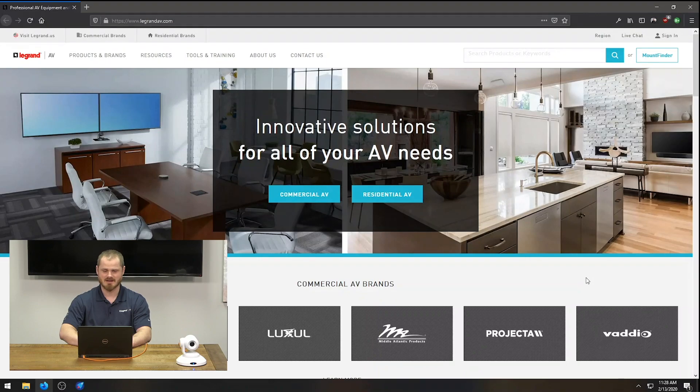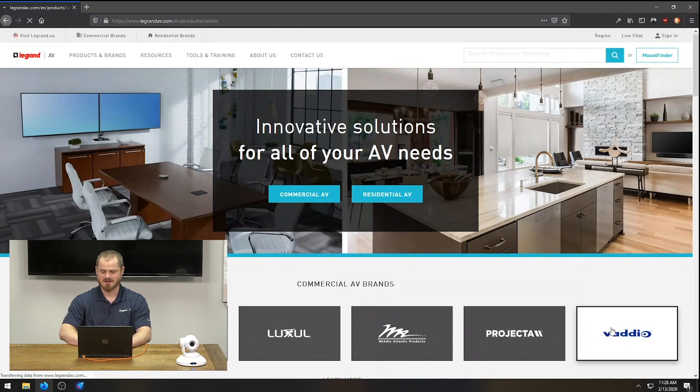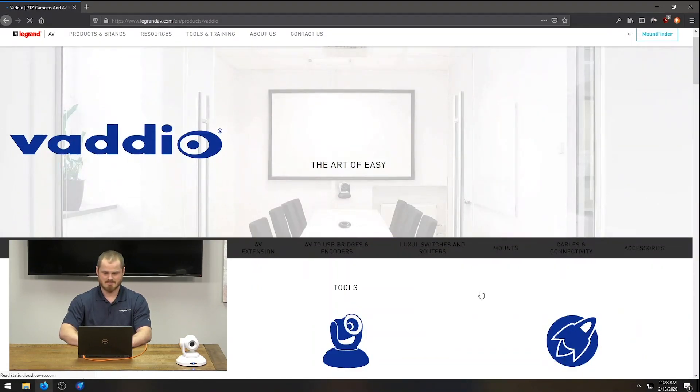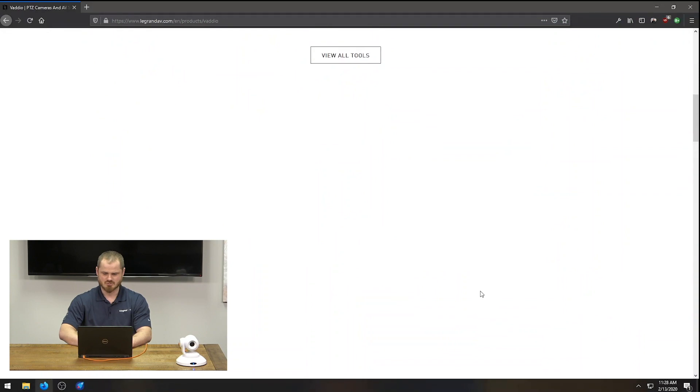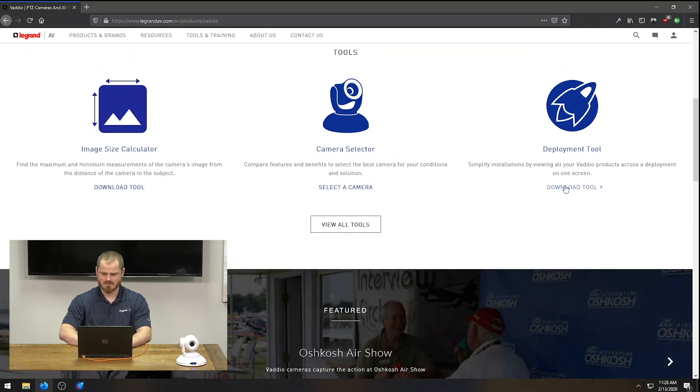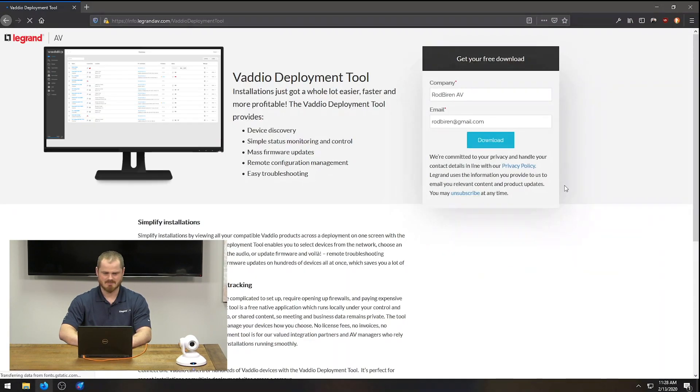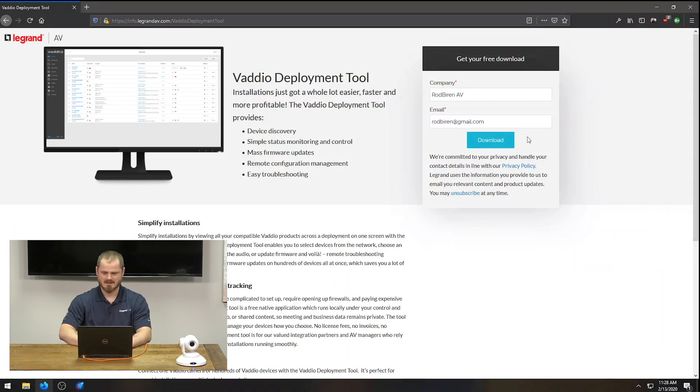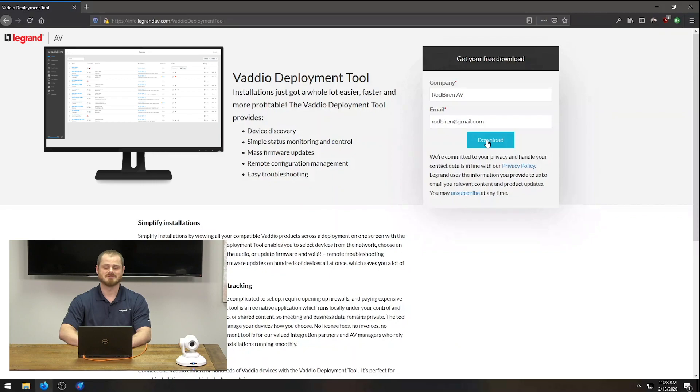So, let's go ahead and first show you where do you get this. Go to legrandav.com, click on Vadio, go to Tools, Deployment Tool, Download Now, and you'll have to fill out this form to be able to download it. Then you can install Deployment Tool.